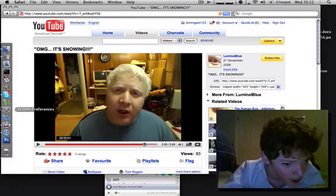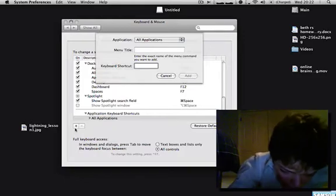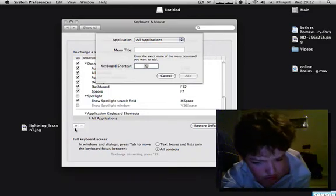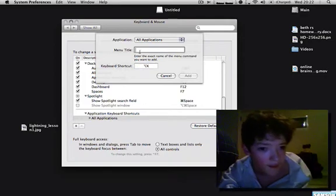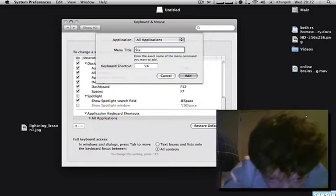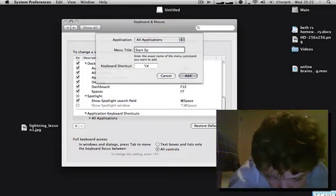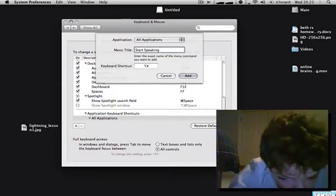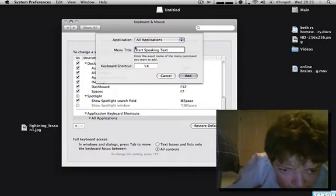Well, all I have to do is go into my preferences and click the plus button to add a custom keyboard shortcut. I'll assign Option+K, and then enter the menu title. If you forgot the exact menu title, it was 'Start'...